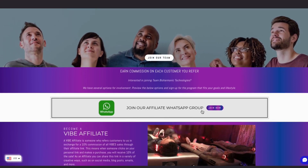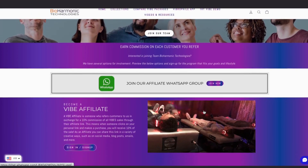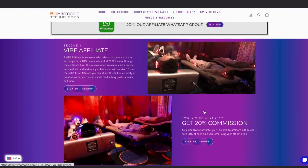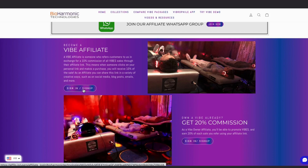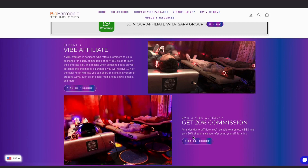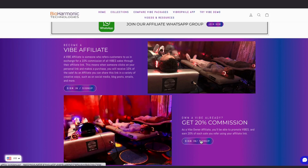Please be a part of our WhatsApp group chat so you can stay up to date with events. If you are not a Vibe owner, you're going to want to click here to get 10% commissions. If you are a Vibe owner already, you are going to get 20% commissions and sign up here.